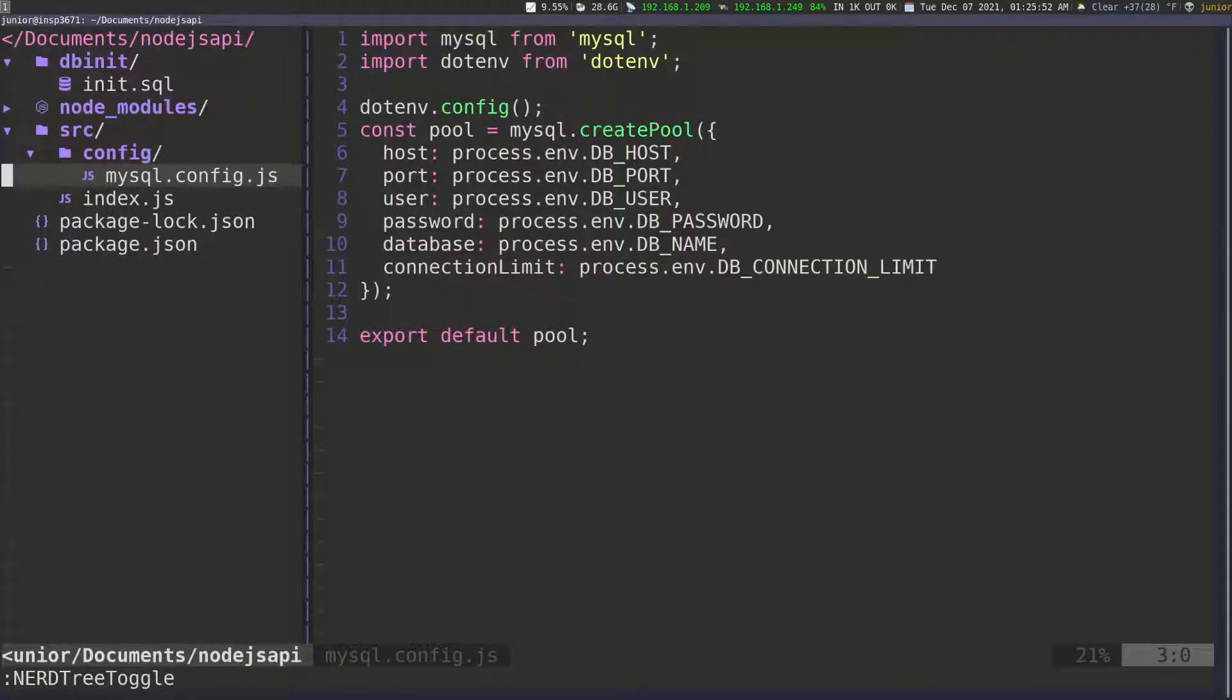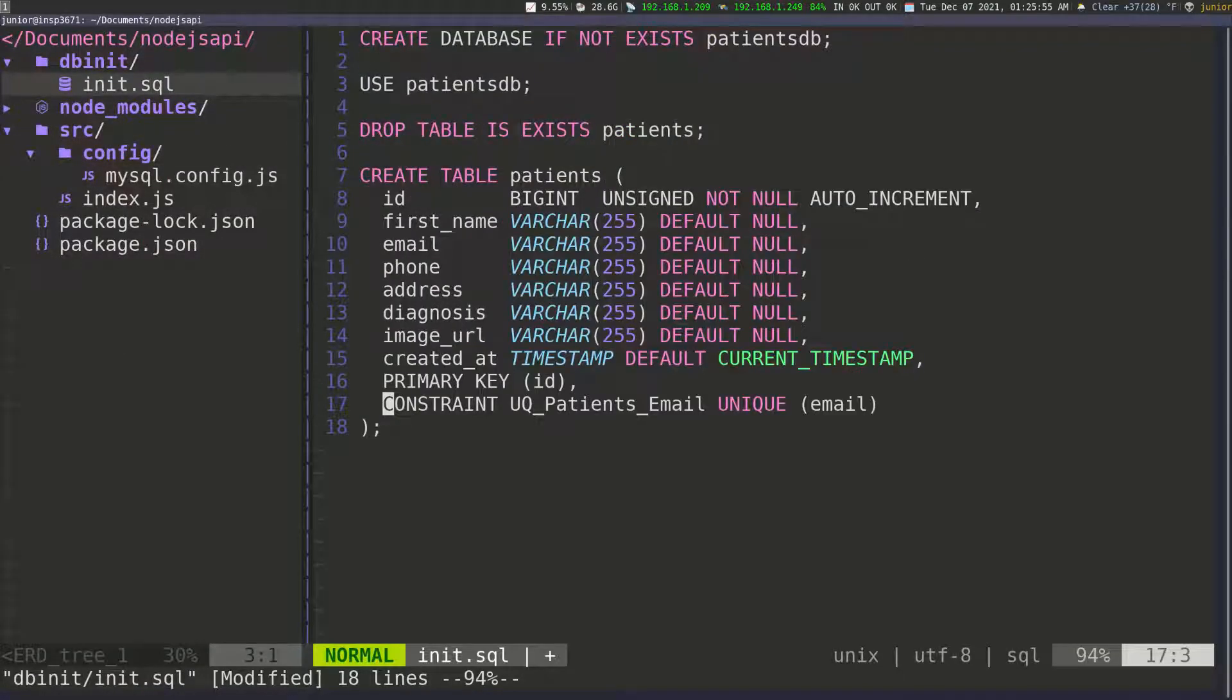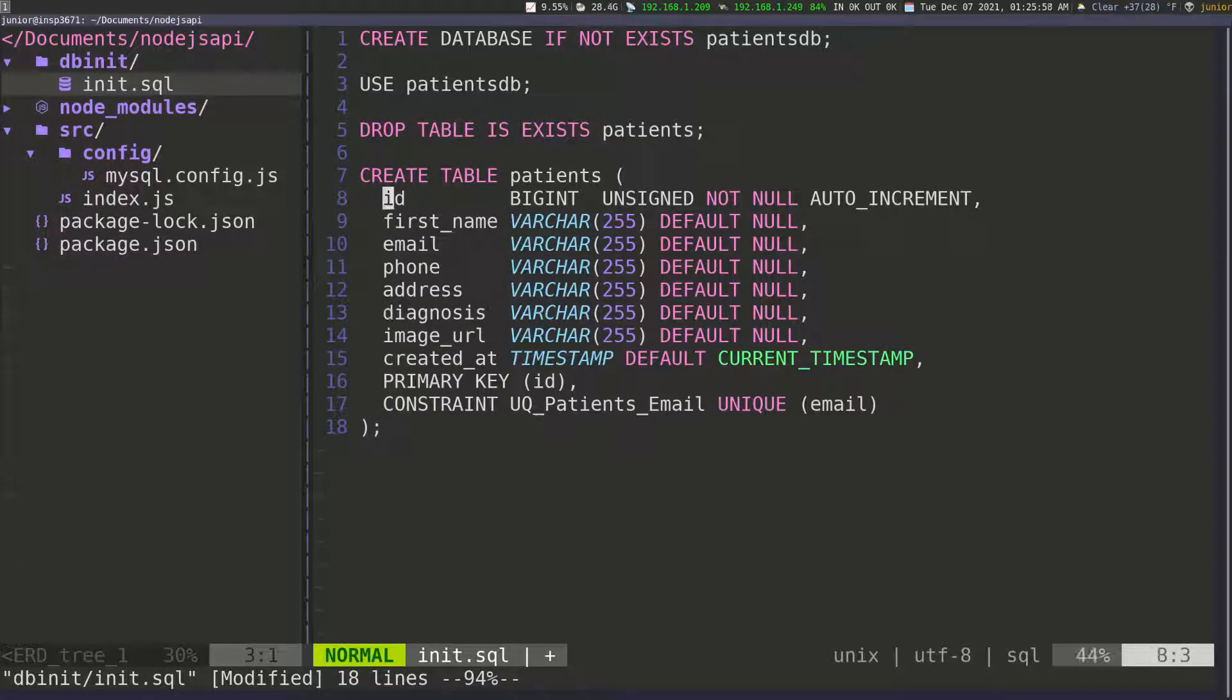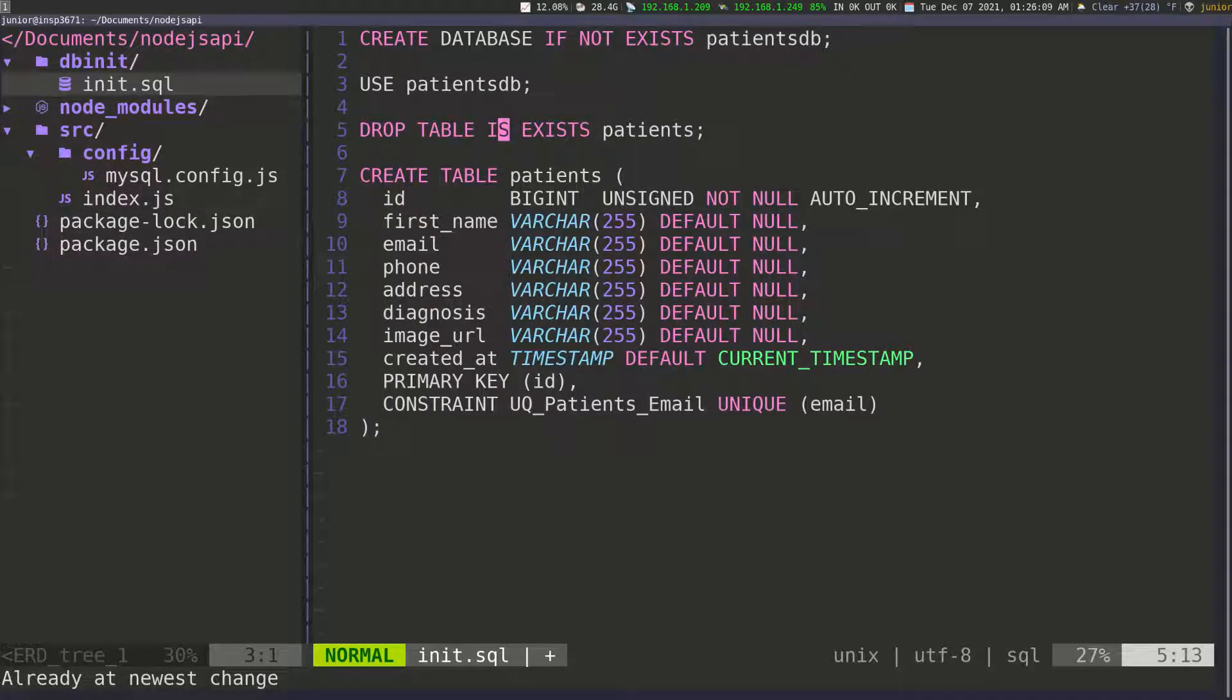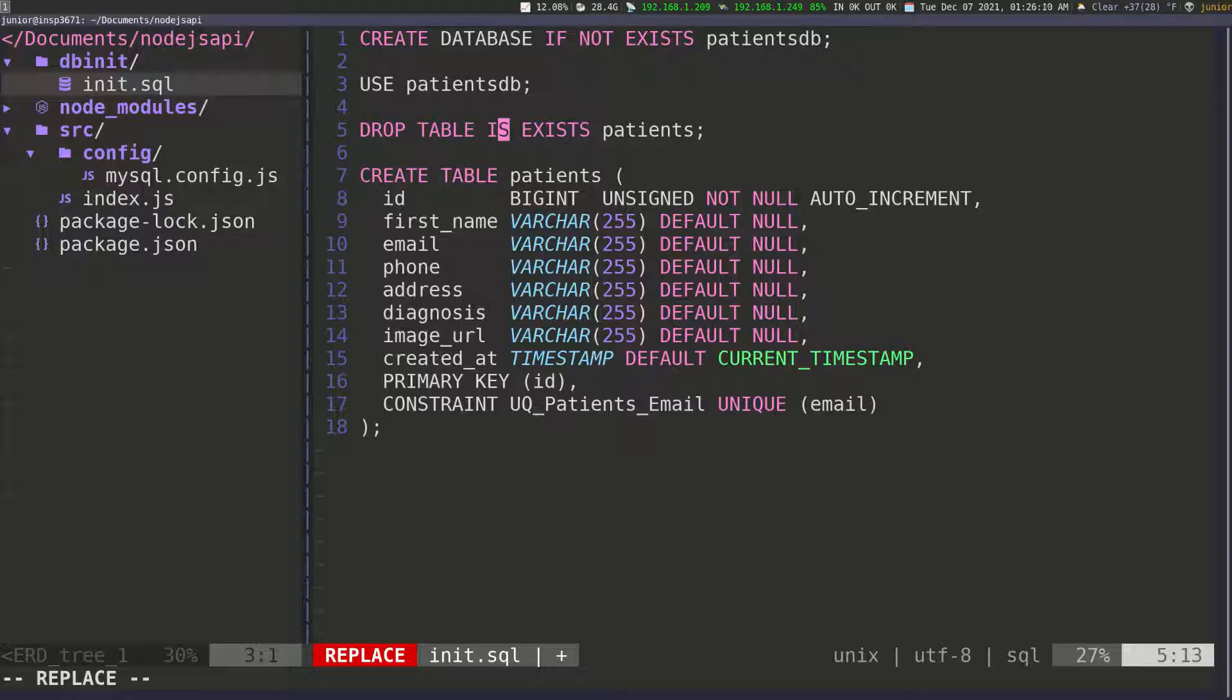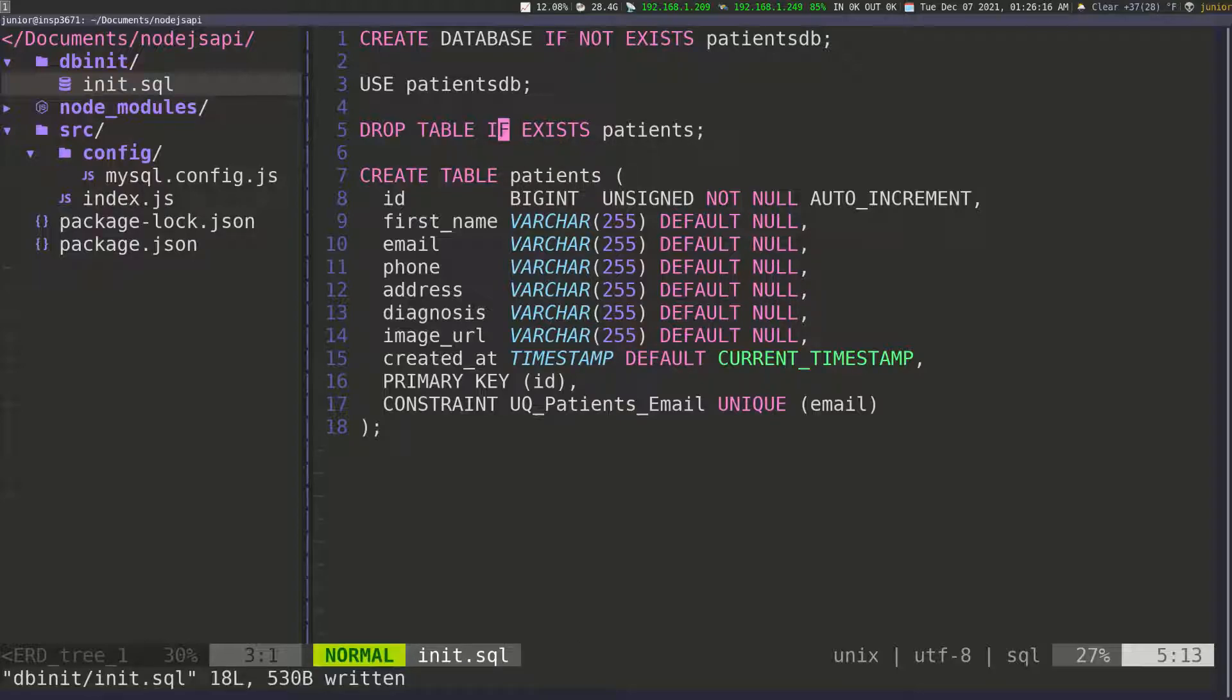Let's go back to our file with the initDB. I have a typo here that I need to fix. We're going to change this to an F and then save. This is looking good.